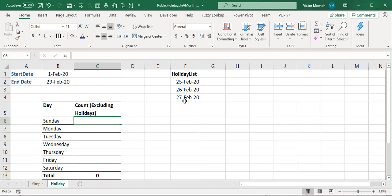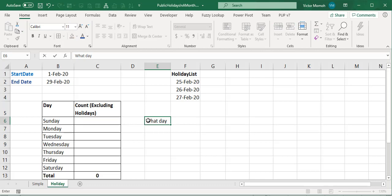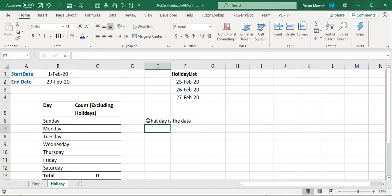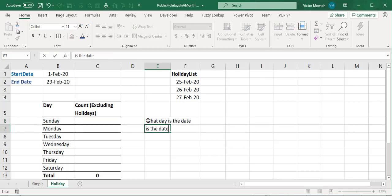The twist is that you have a list of holidays, and you want a count that excludes those holidays. So if I have four Tuesdays and one of them is a holiday, I should calculate three rather than four. So it's two pieces: first, what day is a particular date, and second, is that date a holiday?